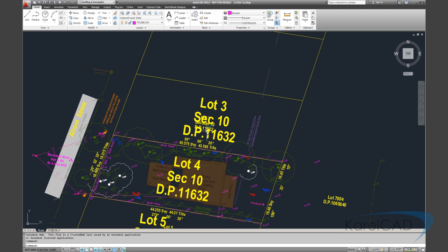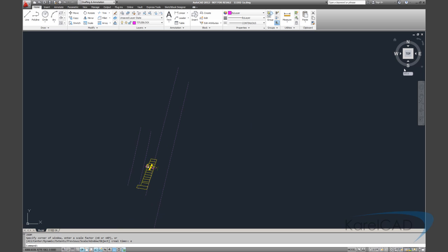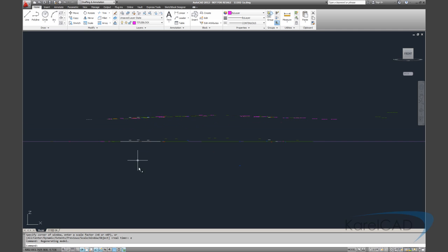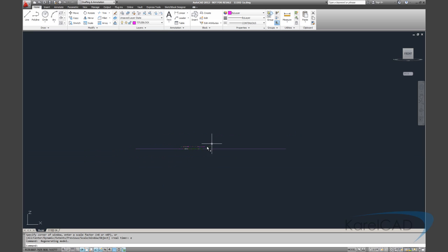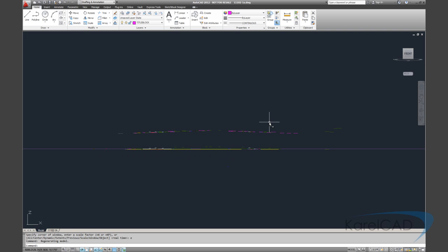The next thing I like to do is Zoom Extents just to see if there's anything off in space. We can see over here there's something off in space. Another thing that can be helpful is to actually go to perhaps a Front View or something like that, just to check for Z values.